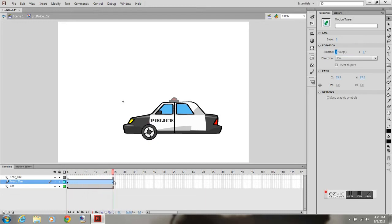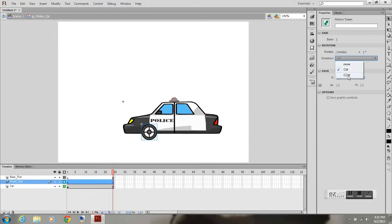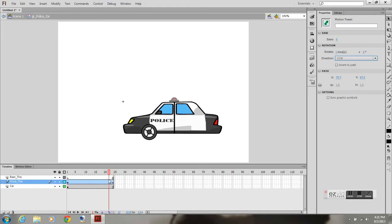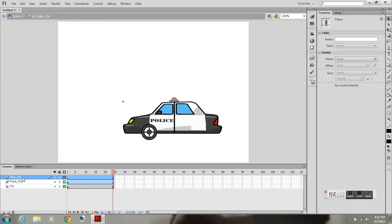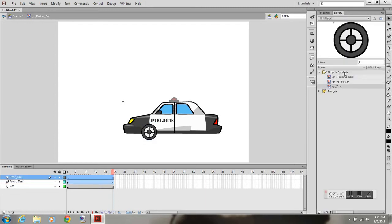Now you can see it's actually spinning the wrong way. All you got to do is go to direction, counterclockwise, and now it's spinning the right way. If I had the car moving from the right side to the left side, it will appear like it's moving.